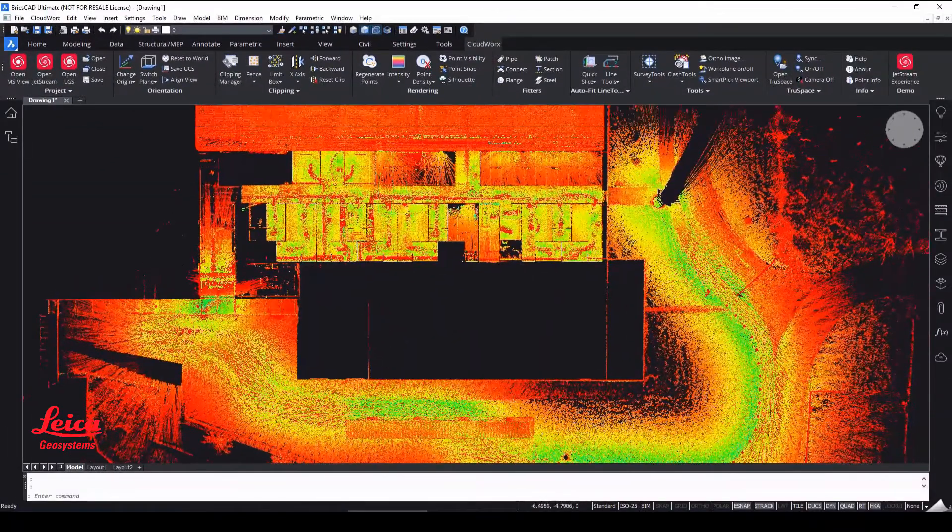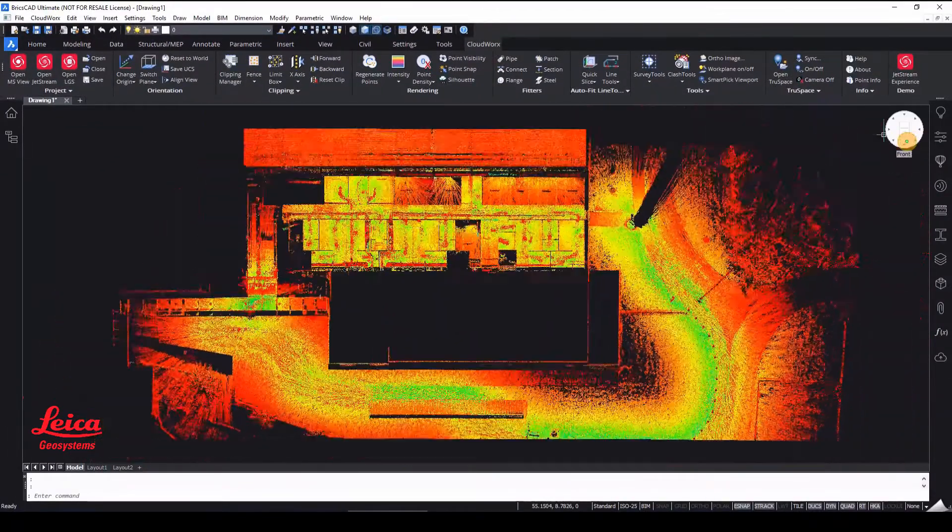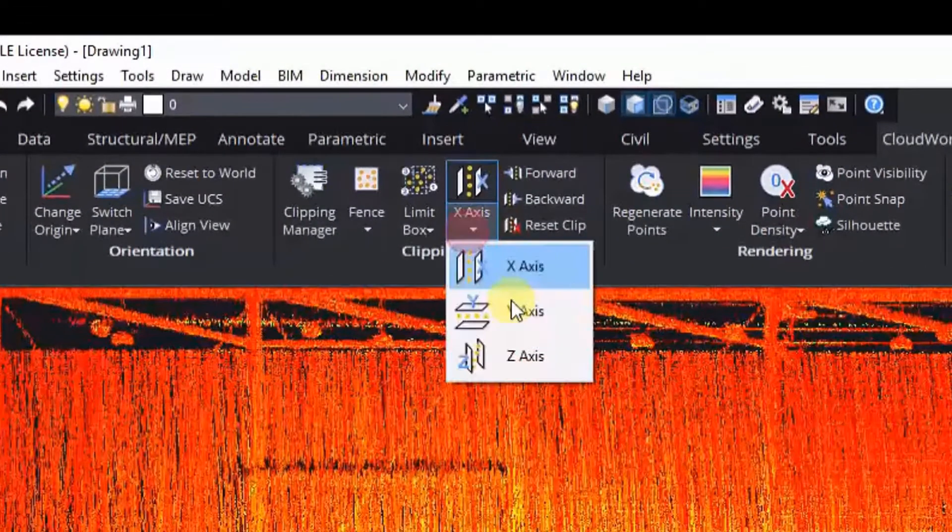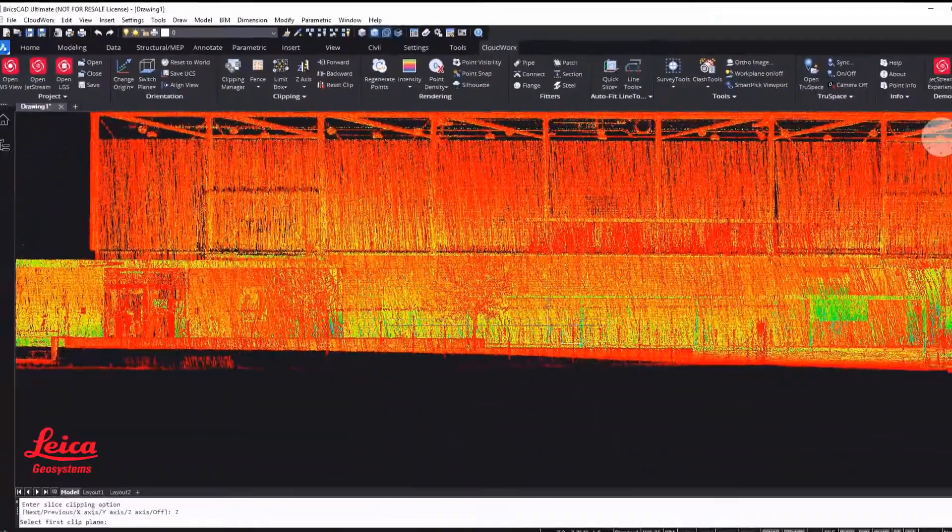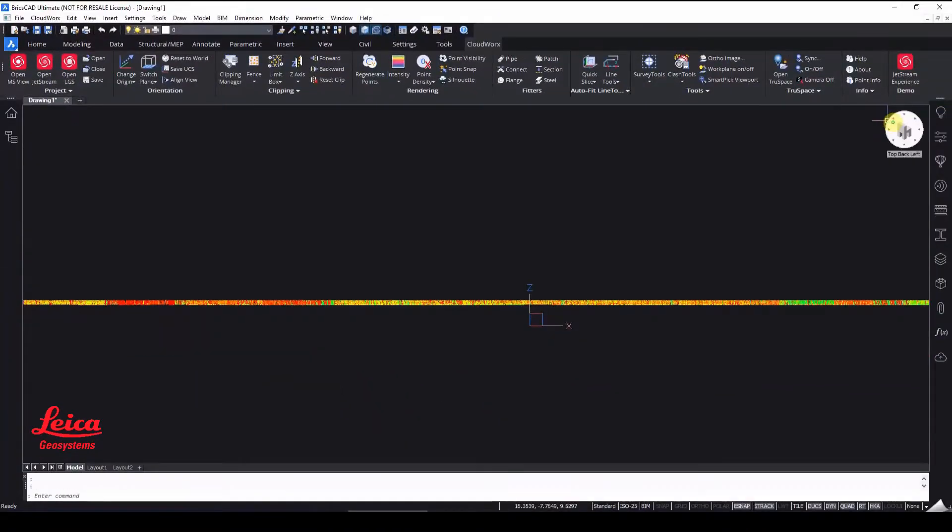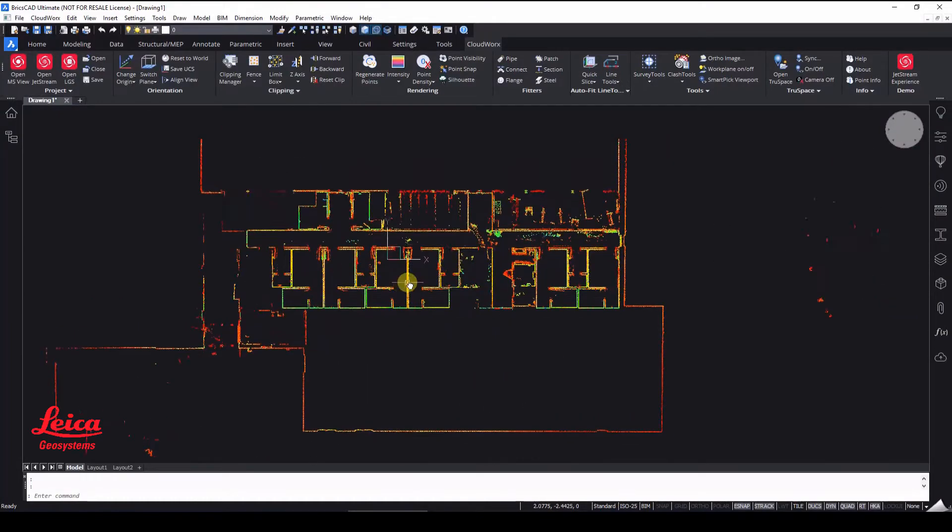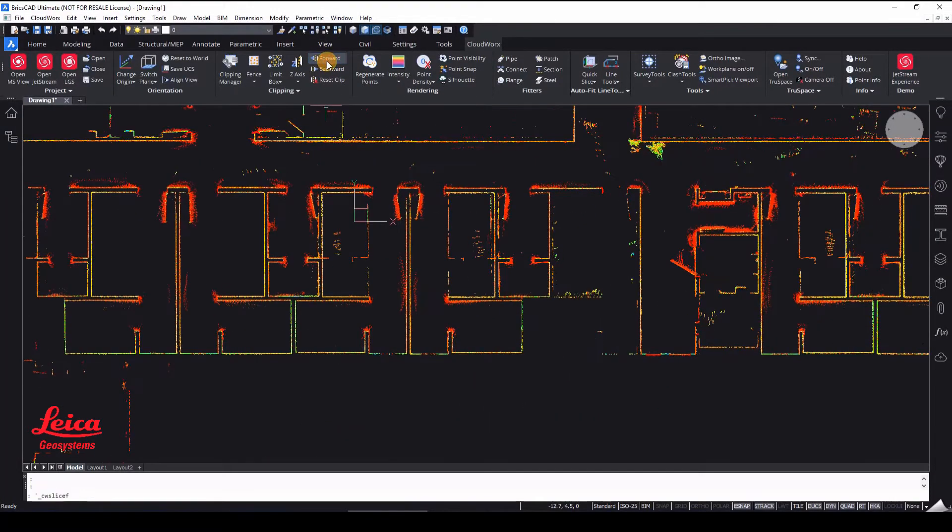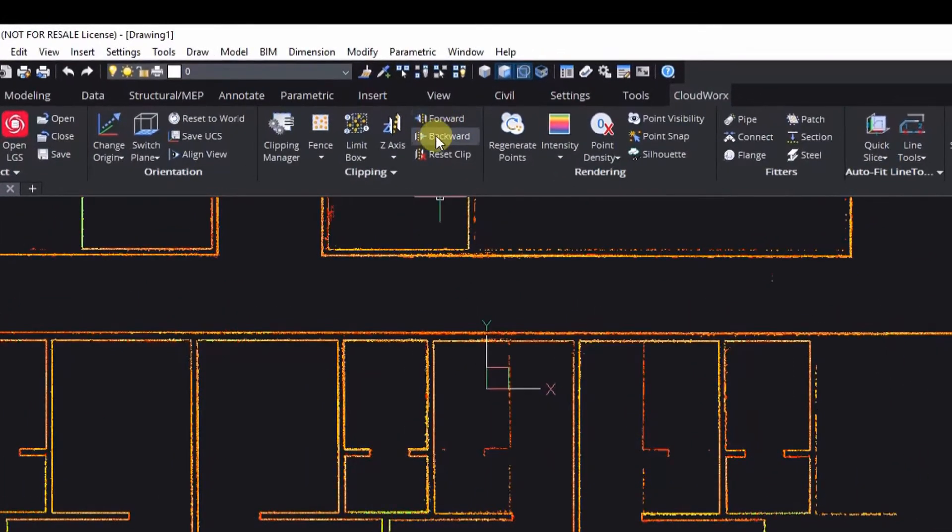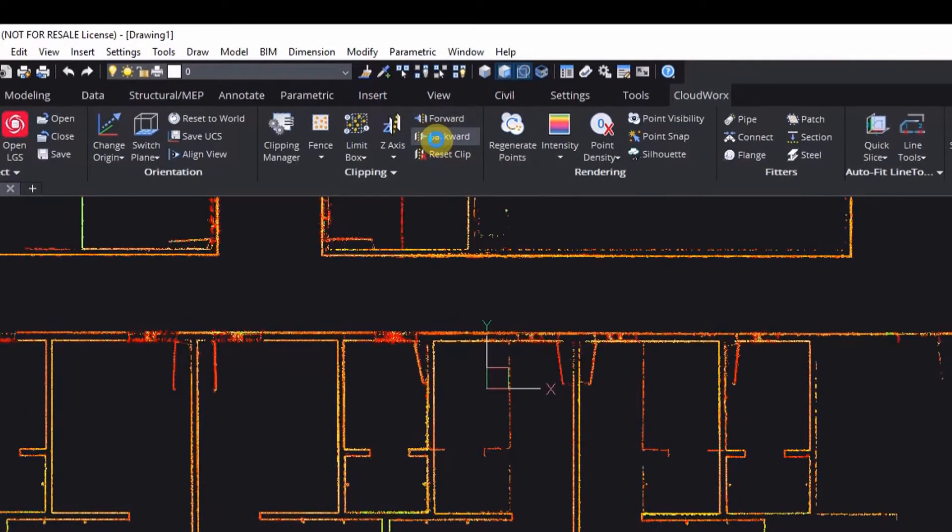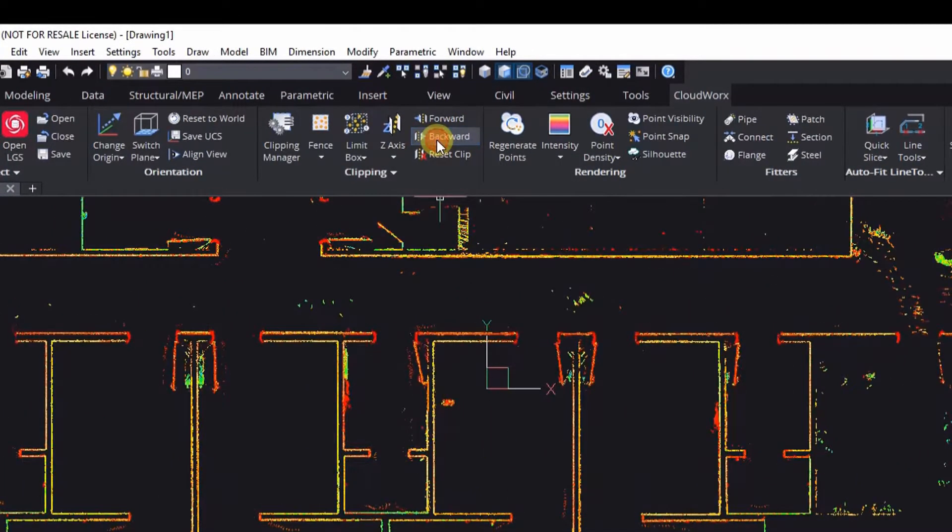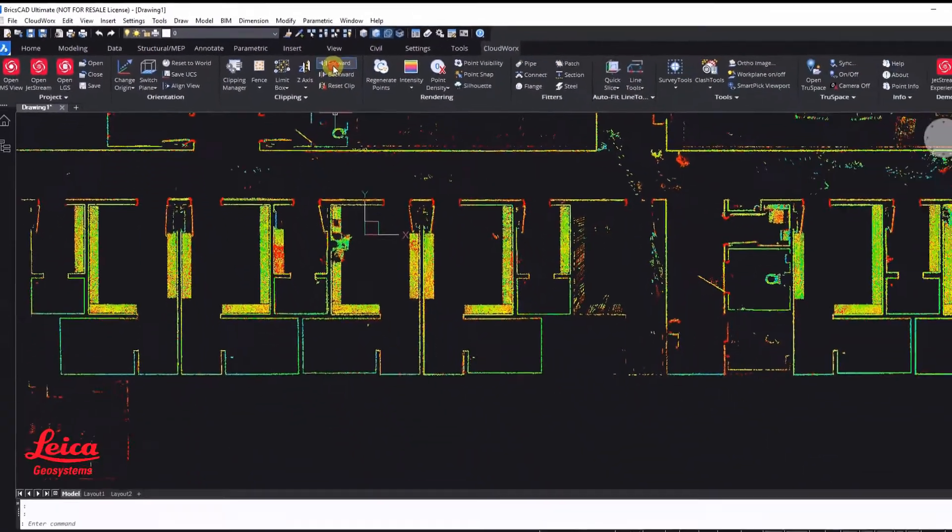And now what we would like to do is actually specify a horizontal slice. And this is so that we can start digitizing our floor plan ready to extrude that up and turn that into a 3D BIM model. So what you can see here is the ability to then move forward and backwards in the slice to find the exact location where you would like to start digitizing.